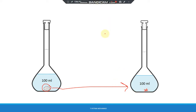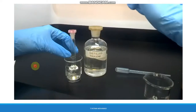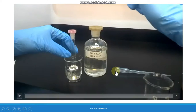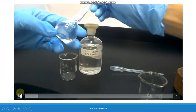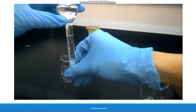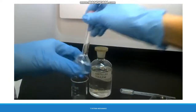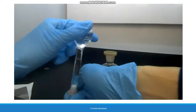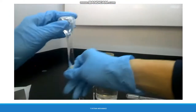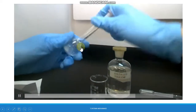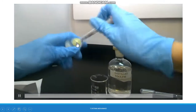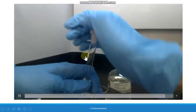A video demonstrates how to shake the volumetric flask. First, seal the volumetric flask using a stopper. Then, holding the stopper firmly with one hand, turn the flask upside down repeatedly. If some solid solute still remains, repeat this procedure until all the solid is dissolved and disappears completely.